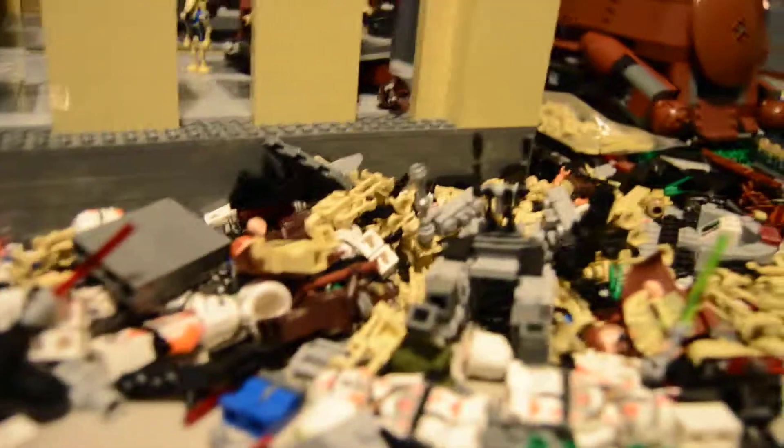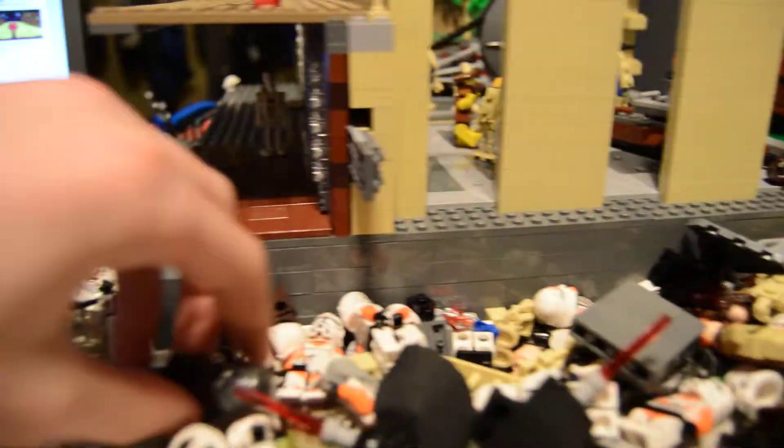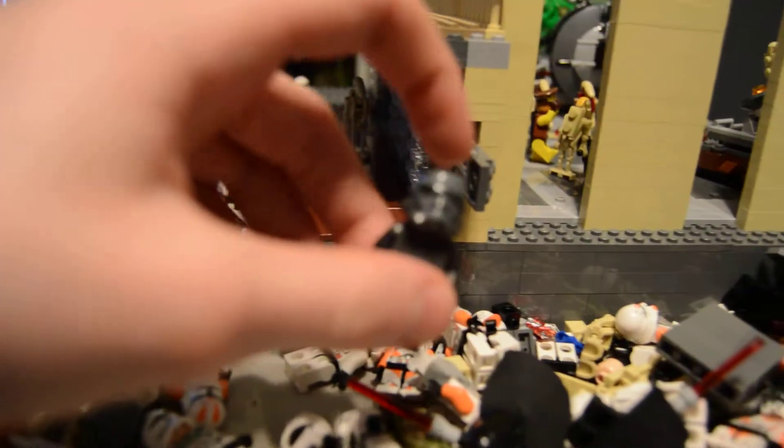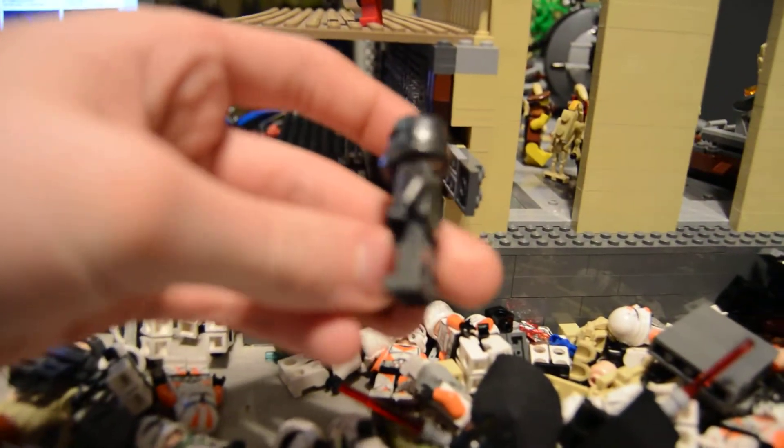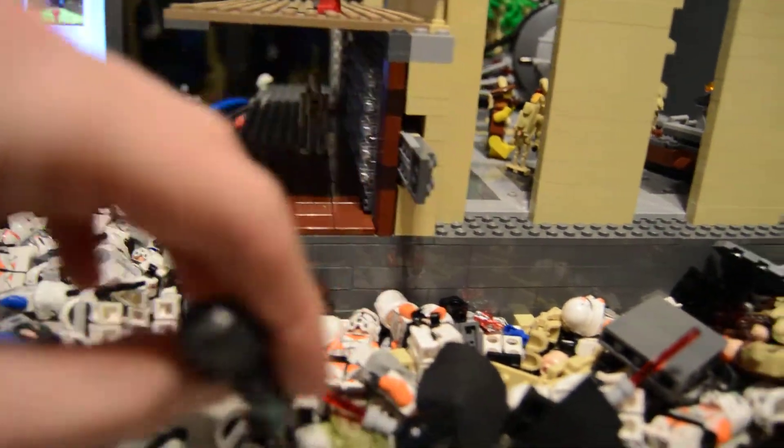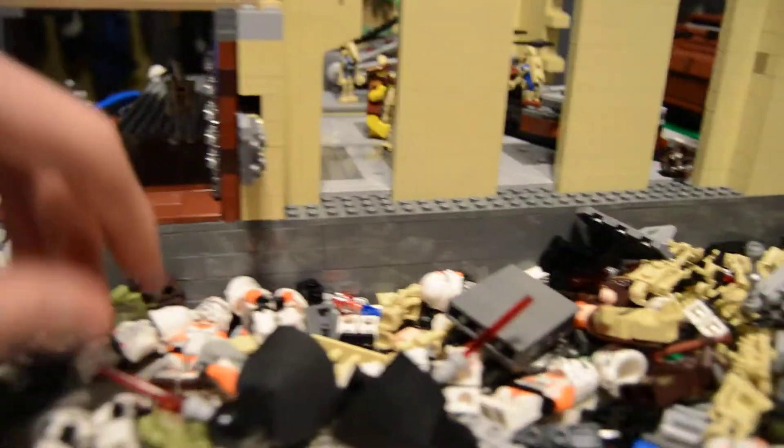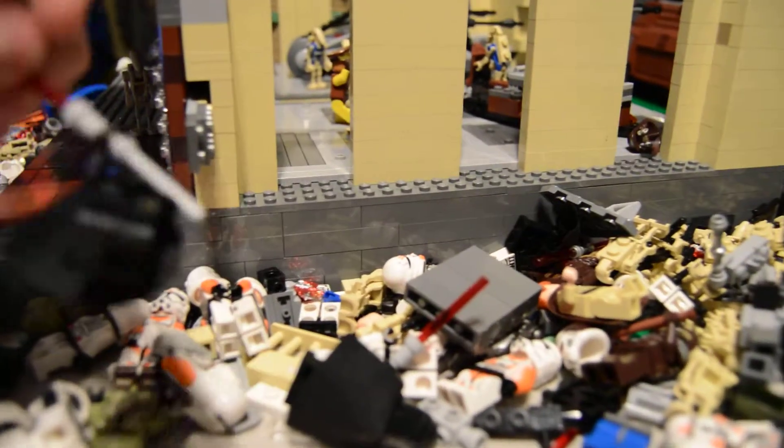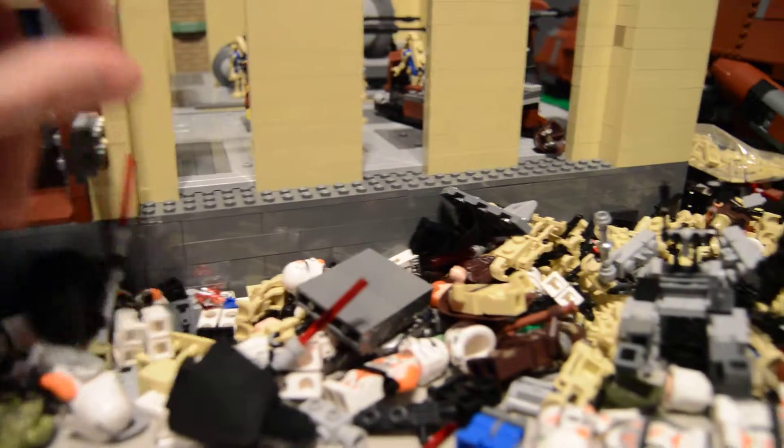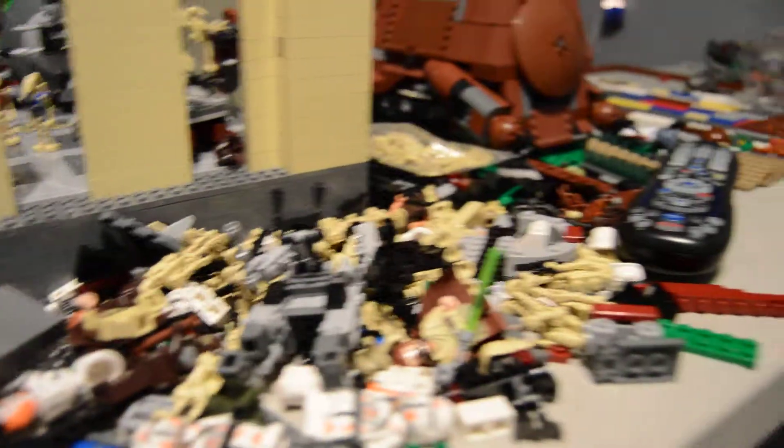So yeah I did get some of the new 2015 sets. This one for example with these shadowtroopers, the only 2015 set I got and it was the only one I wanted. So yeah that's cool. As you can see over there I got an AAT, very nice.